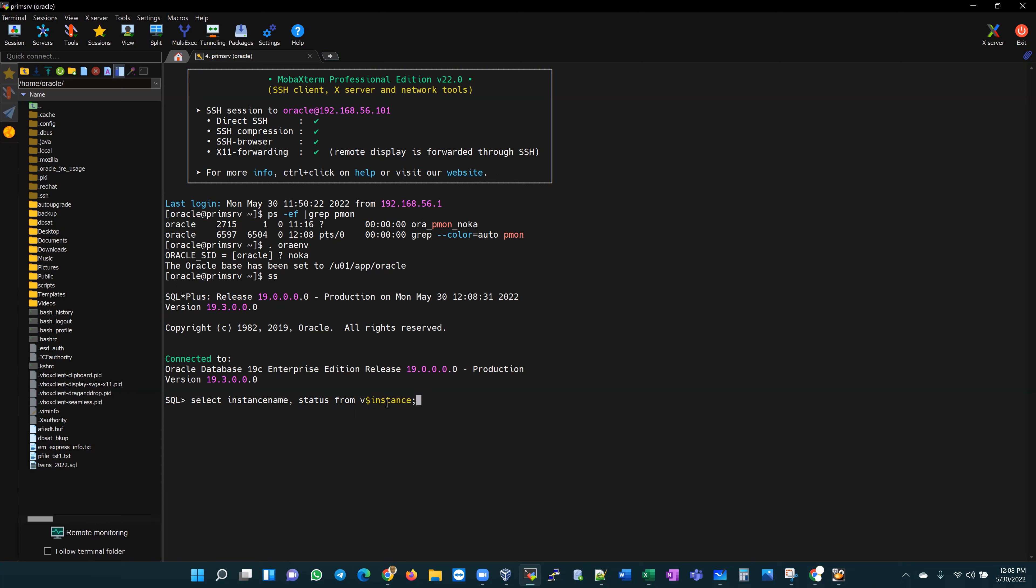It has to be instance underscore name. I do this deliberately here so that it shows us how uncomfortable it is for us to make mistakes in SQL plus and then have to retype all of that stuff.